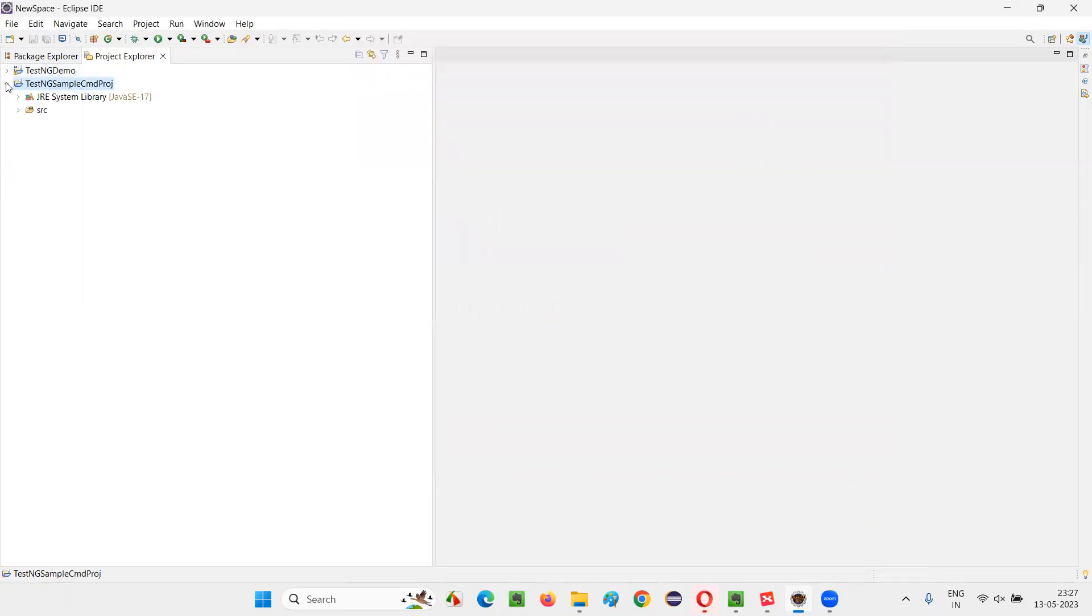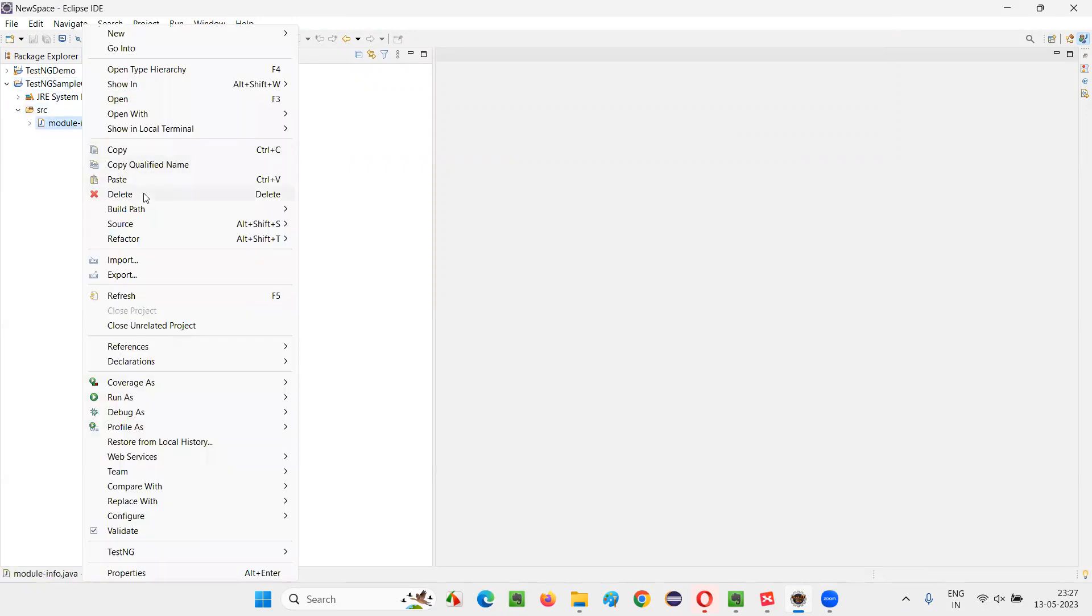Once a project is created, I'll expand this SRC. By default, some file is coming. I'll delete that.